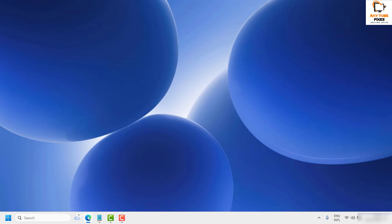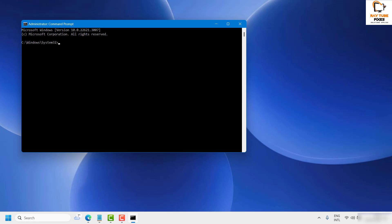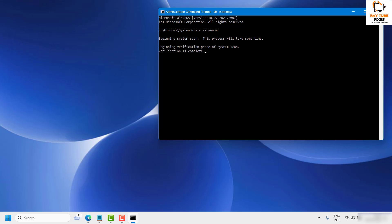As the next step, run an SFC scan. Open Command Prompt by typing 'CMD' in the search box and click 'Run as administrator.' If you get a User Access Control prompt, click Yes or Continue. In the Command Prompt window, type 'SFC /scannow' and hit Enter. This will scan for any corrupt files in Windows. Depending on the amount of data on your computer, this scan will take some time.